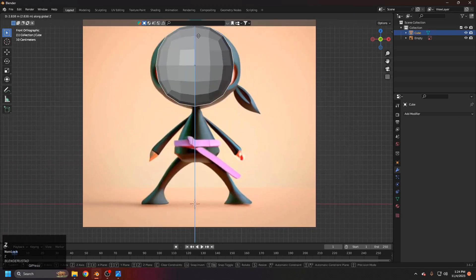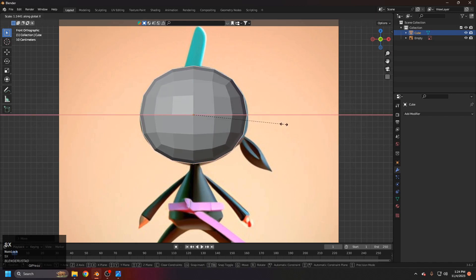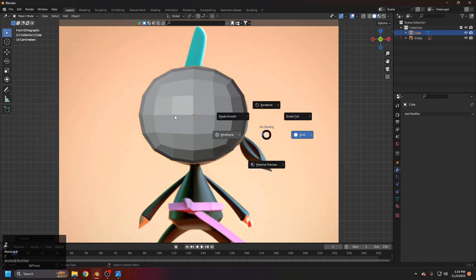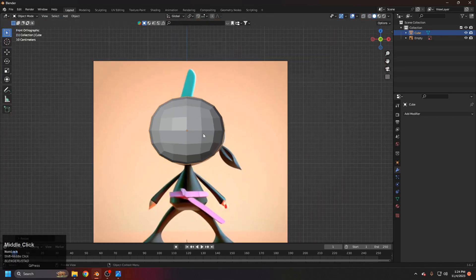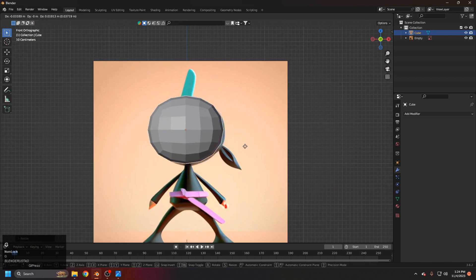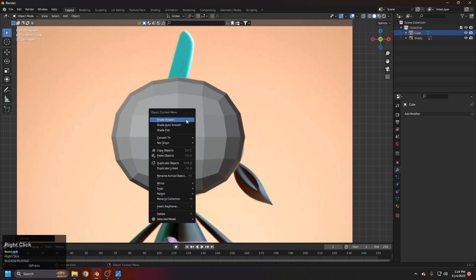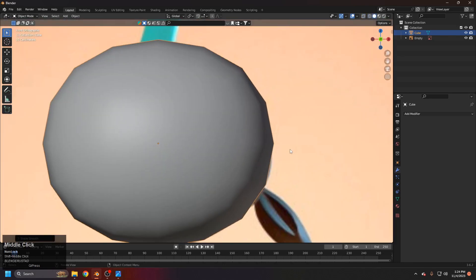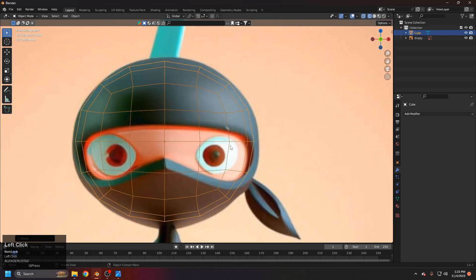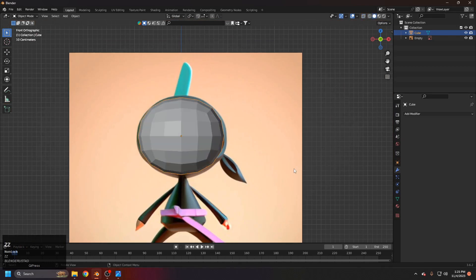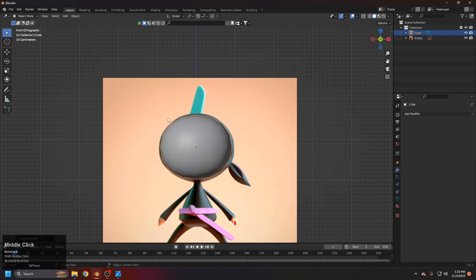Grab the object up and scale it in the X direction. It won't exactly follow the reference, but since our object is centered we don't need to move it around — just scale it as much as possible to match. We can keep it a bit small since the head is inside and this outer part is the costume. Right-click and set shade smooth.